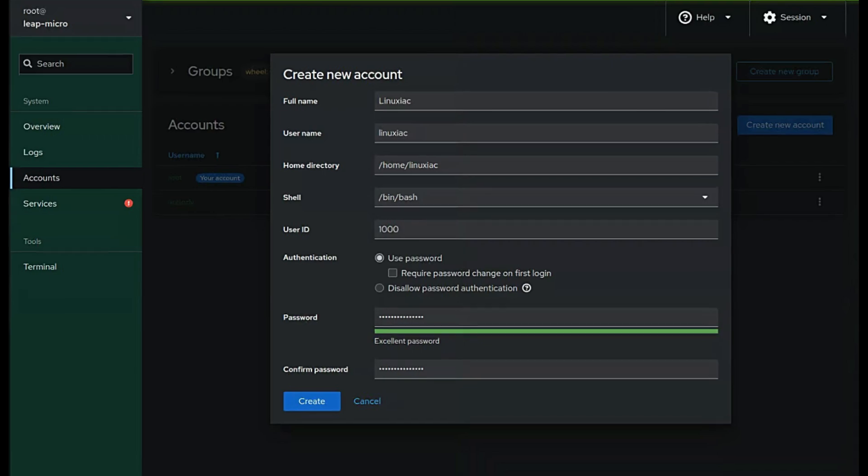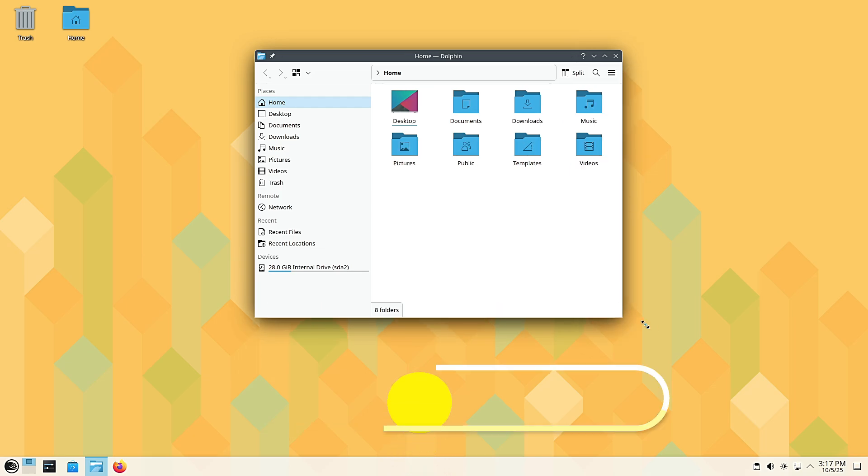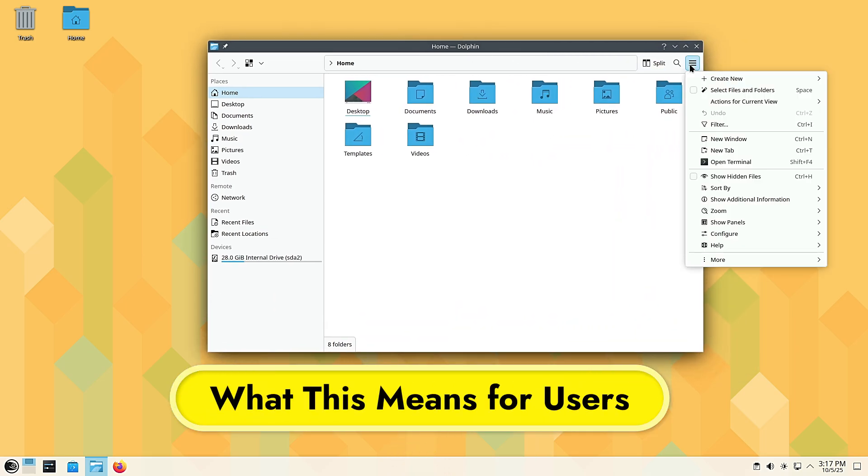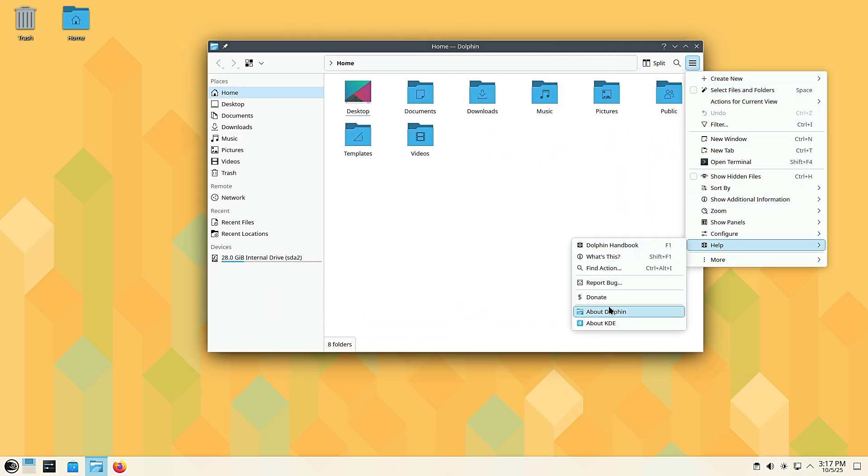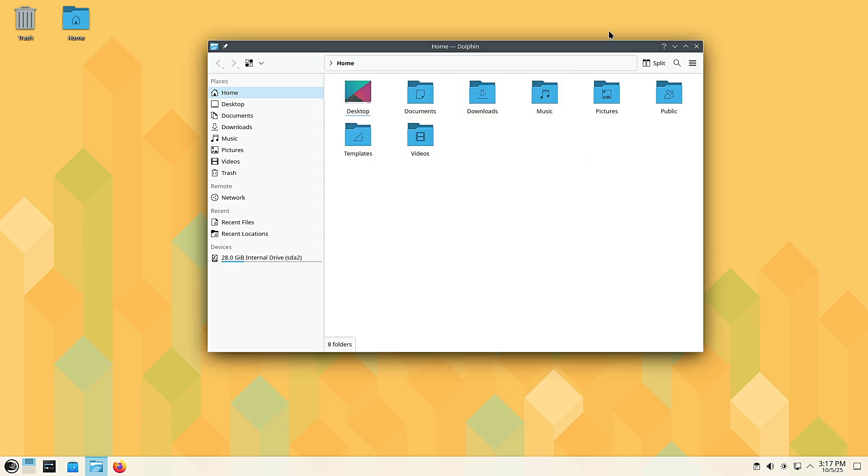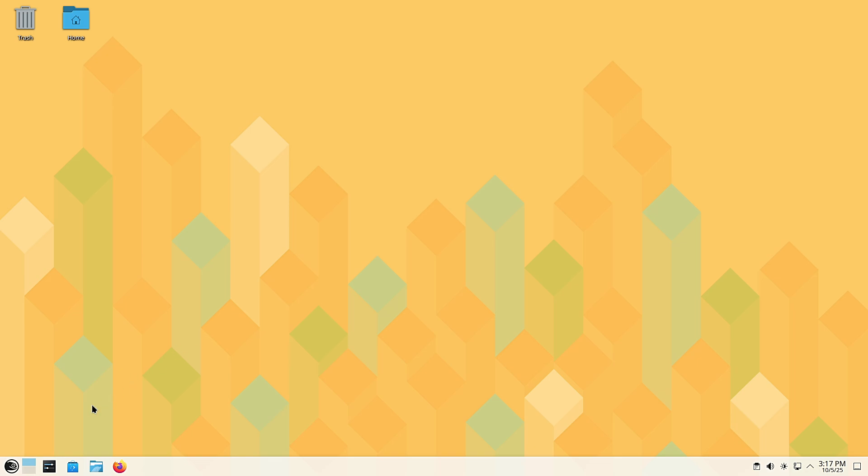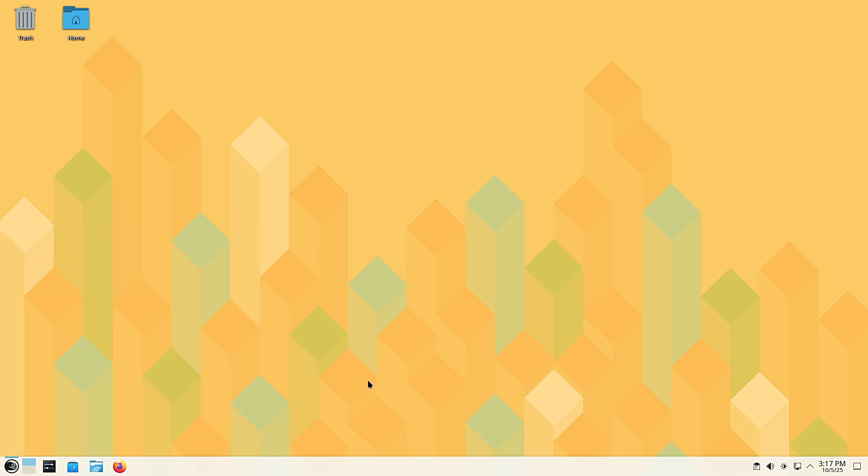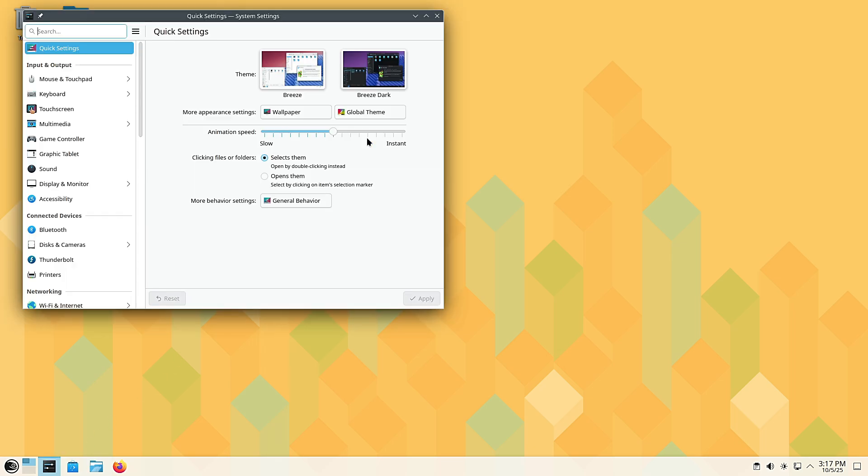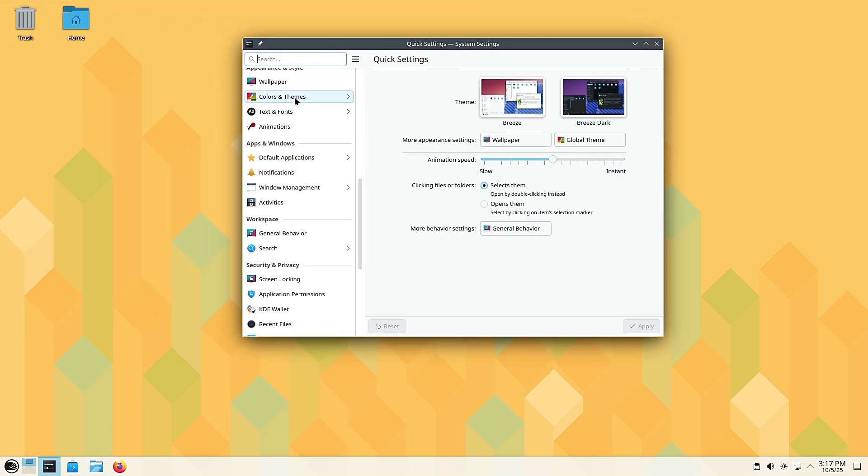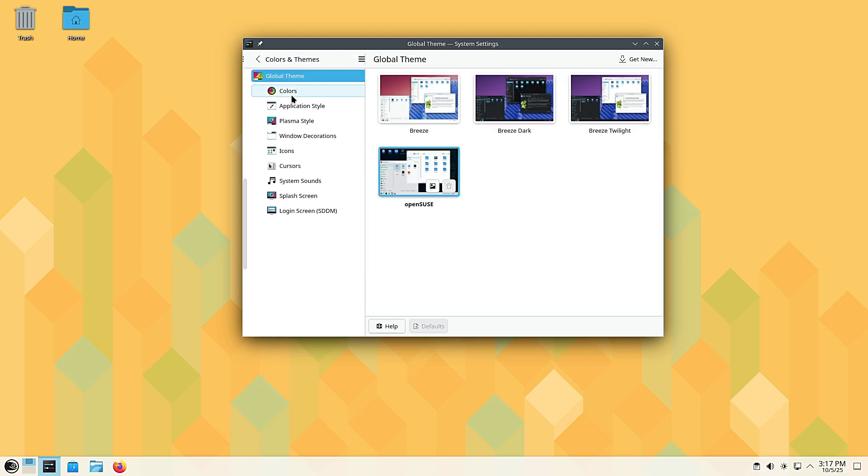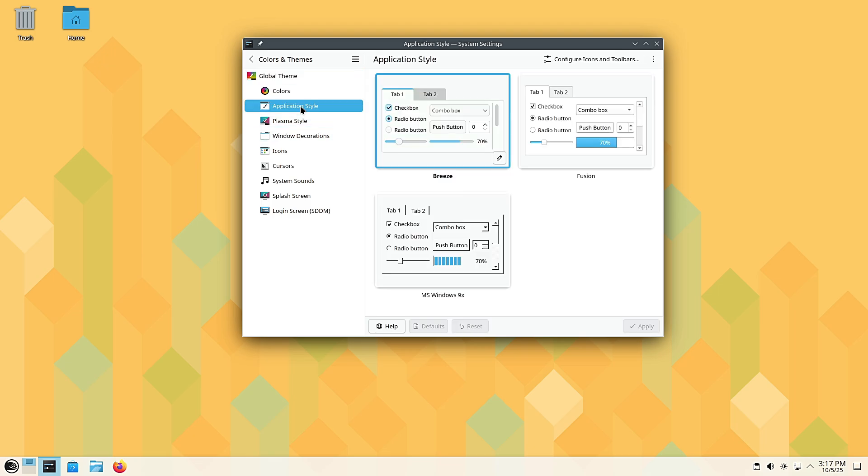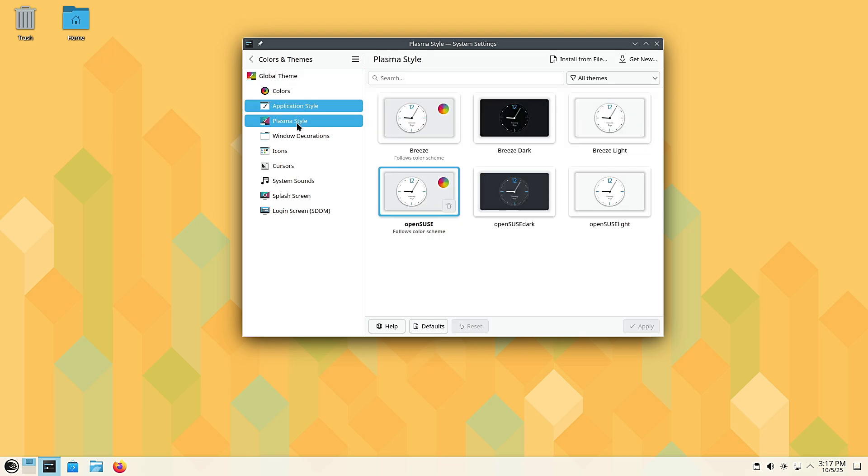So what does all of this mean for you, the everyday user? Well, it means that if you want stability, Leap 16 is one of the best options out there. If you're a gamer, you can still enable 32-bit support for Steam and enjoy your games. If you're a developer, Leap 16 is the perfect testing ground for workloads that may later run on enterprise systems. And if you're a beginner, the new installer makes the setup easier than ever. Leap 16 really feels like it's balancing the needs of both regular desktop users and serious professionals.